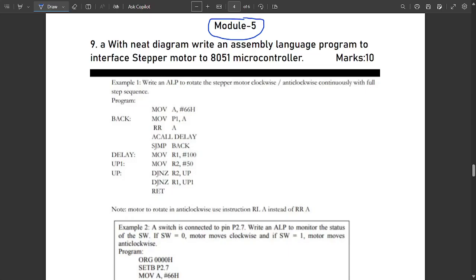Some questions are pending and we are going to provide those in a short amount of time. For some assembly language programs similar to those questions which we have not yet discussed, you can refer our concept videos where, separately for all the modules, important assembly language programs have been discussed deeply for each module. That playlist is available with all the conceptual videos and important programs for this microcontroller subject, including assembly language programs as well as C programs. Now let's start with module five.